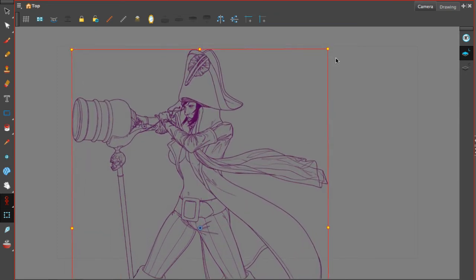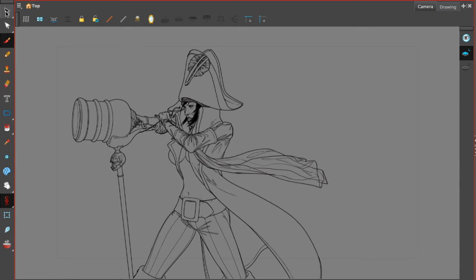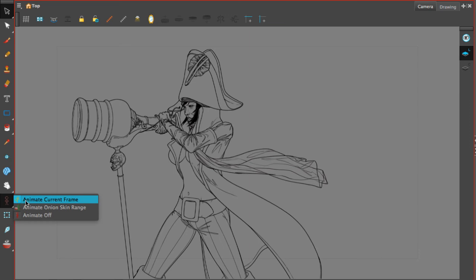Once you have the drawing wherever you want it, to get out of the transform tool, select anything like the brush or the selection tool, but make sure that you reset your animation to animate current frame. And this is how we transform drawings within Harmony.